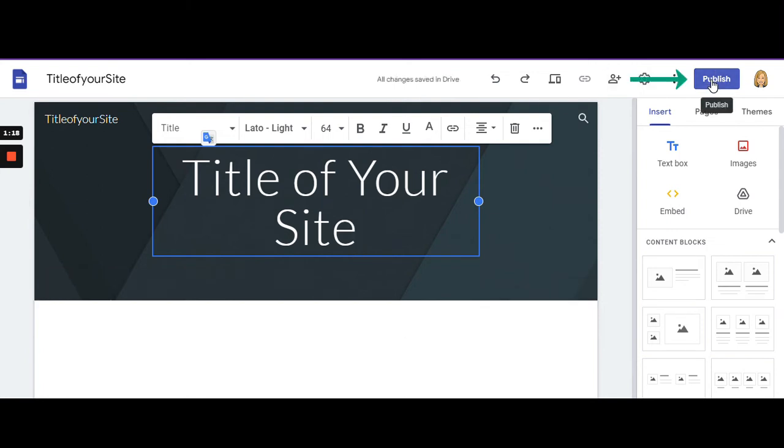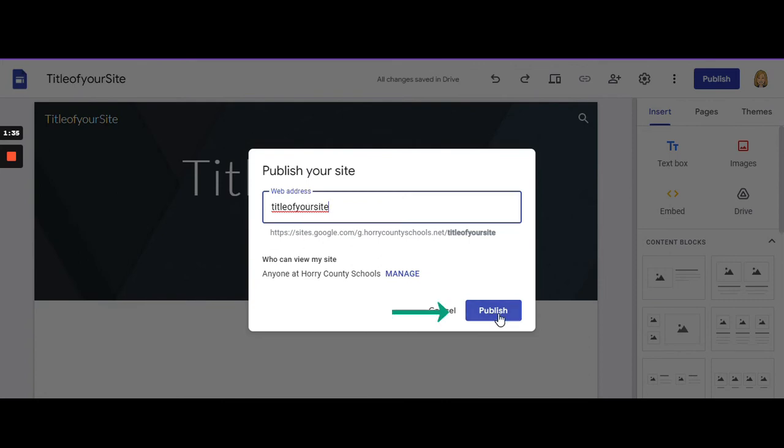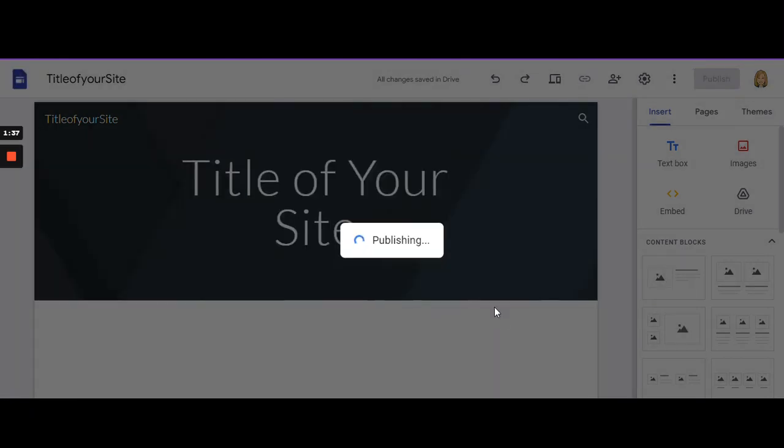Now click publish to save your changes. This is going to make your web address. Whatever you put as the title of your site will be your web address, which is why you don't want any spaces in there.